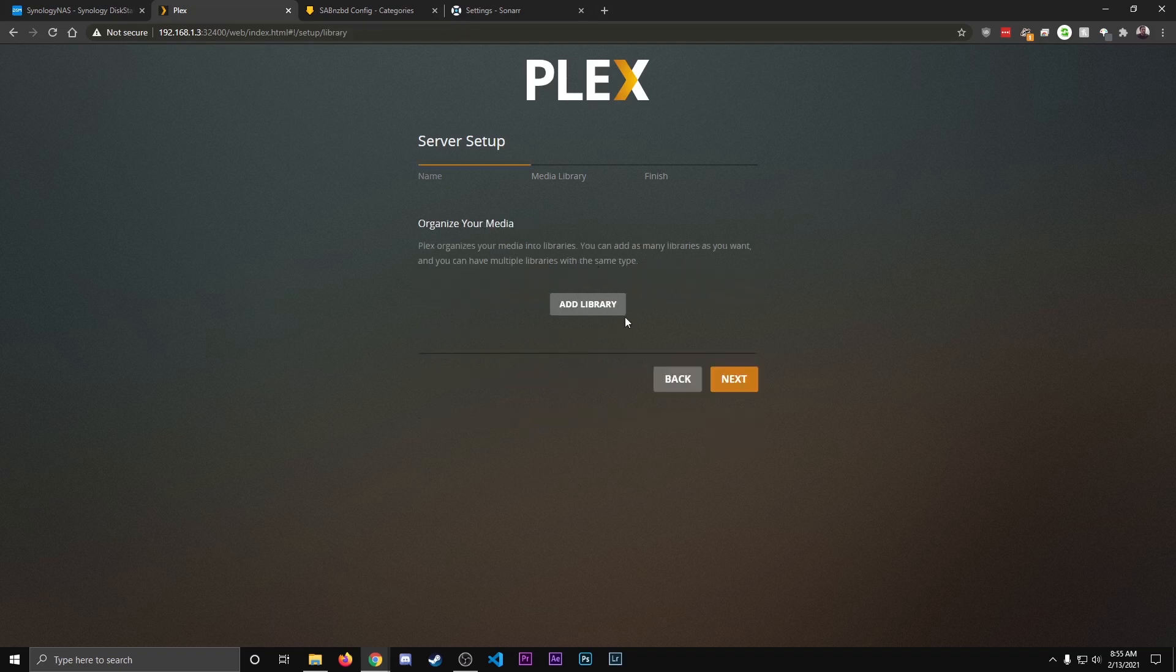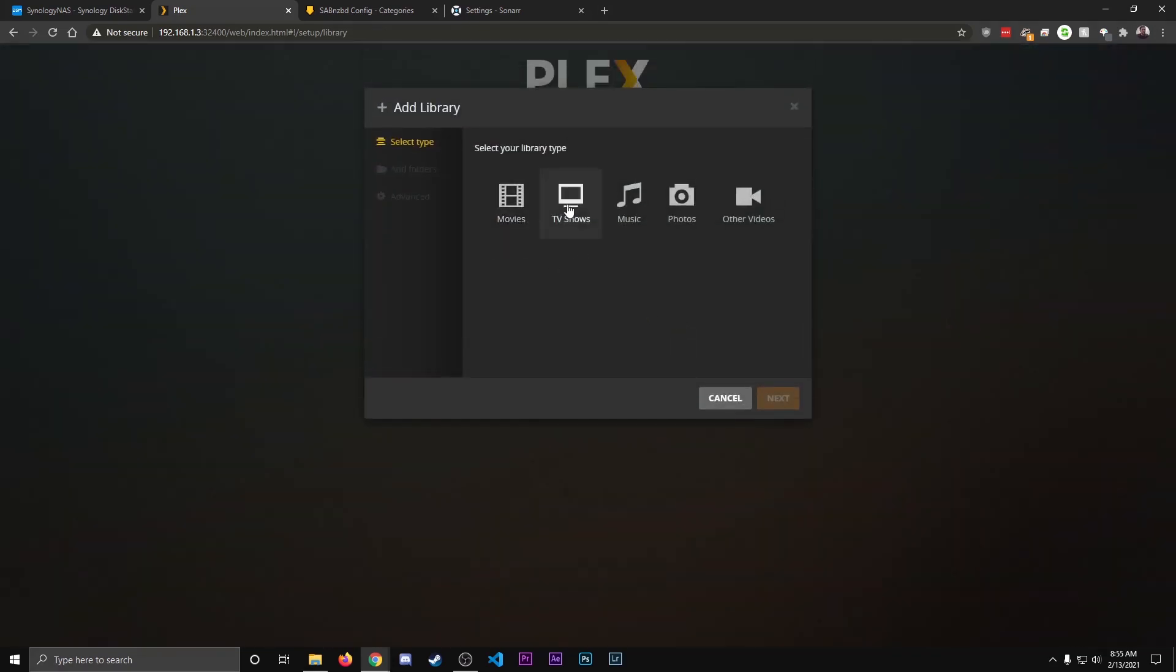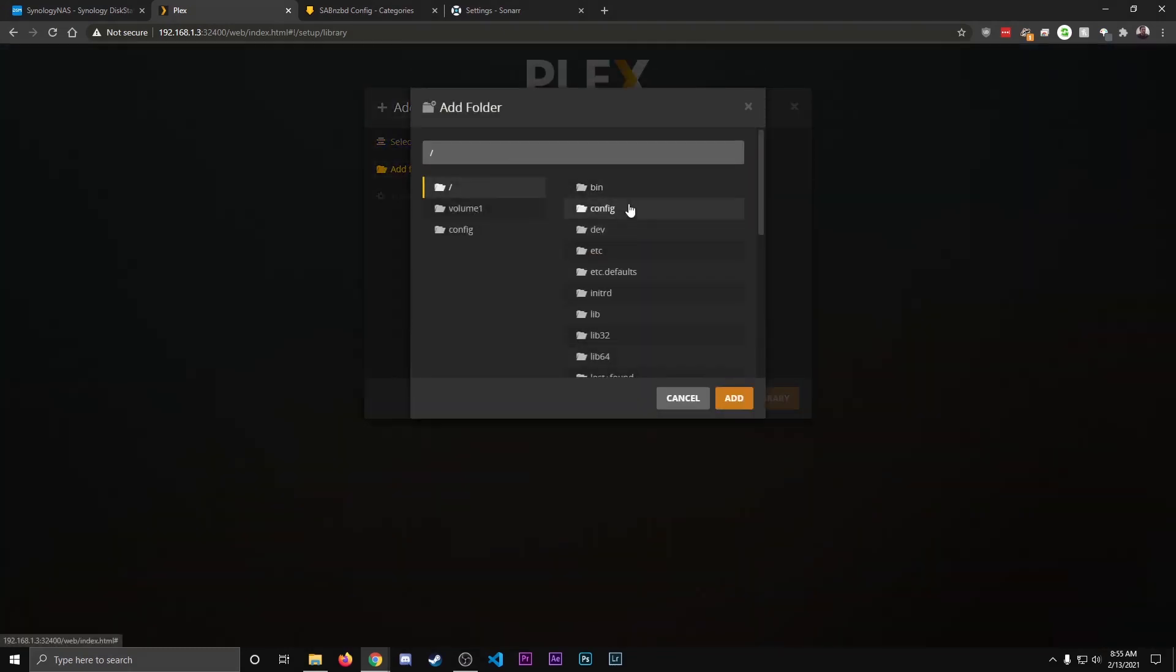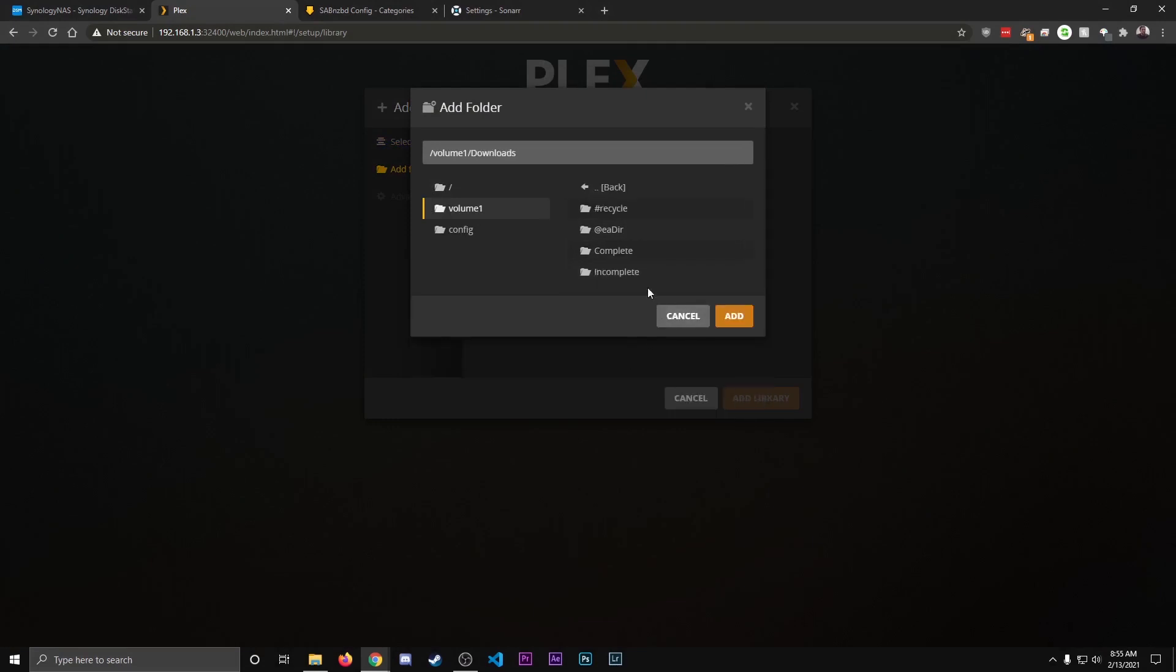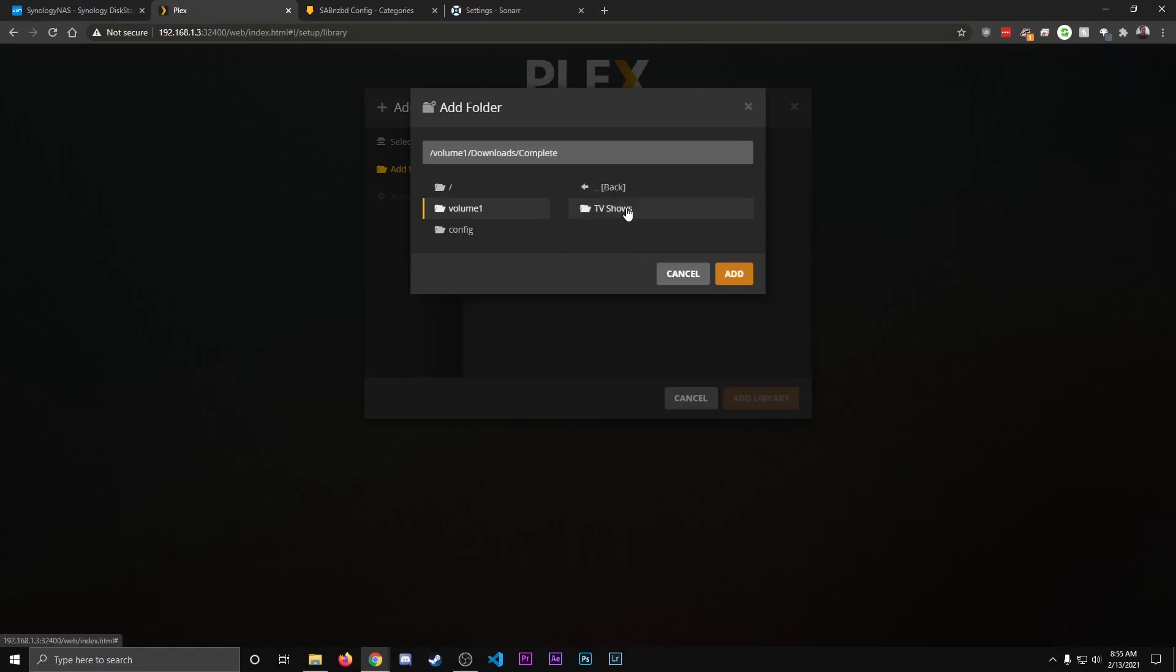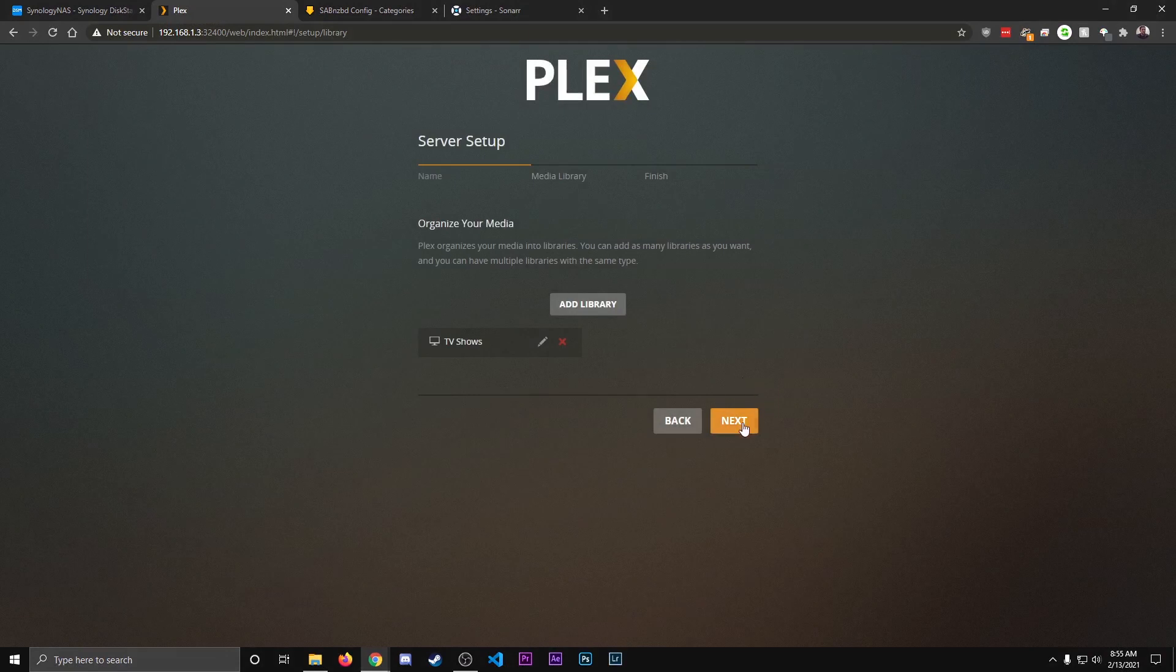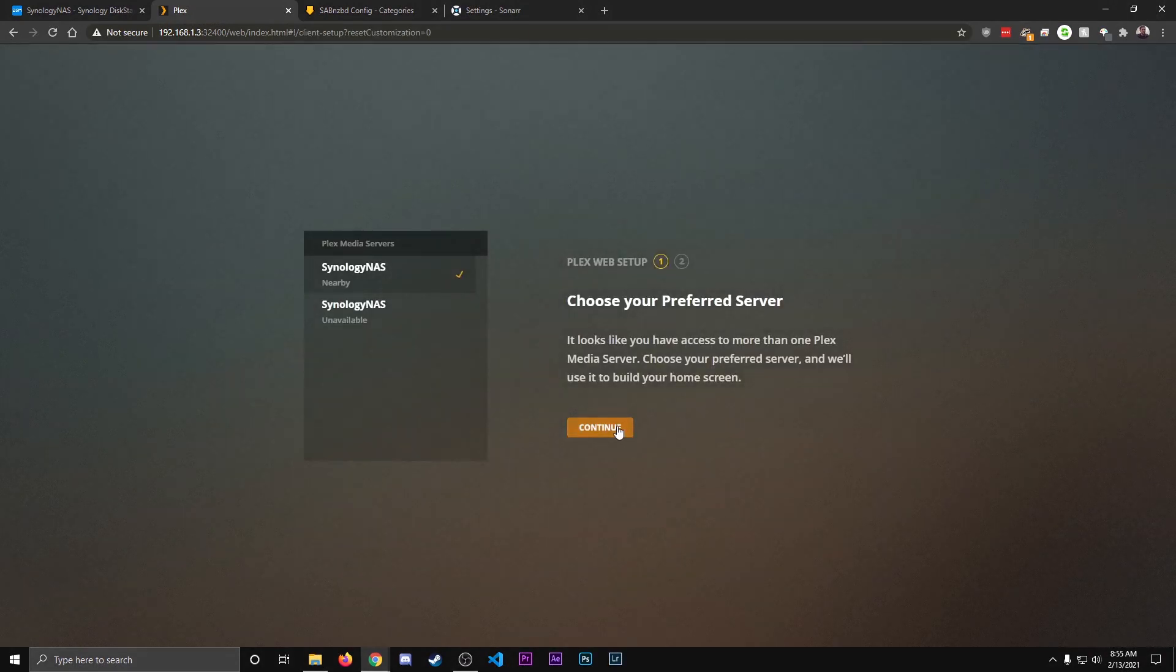Here you're going to add the library. So basically, this is going to show where all your media is downloaded. So we can hit Add Library. And we're going to do TV Shows. Next. Browse Media. And remember, it's in Volume 1, in the Downloads, Complete, TV Shows. Add. And this is also why we gave Plex permission, because without the permission set, it won't be able to see that folder. Hit Add to Library. Hit Next. Done. Continue.